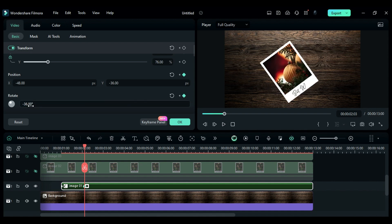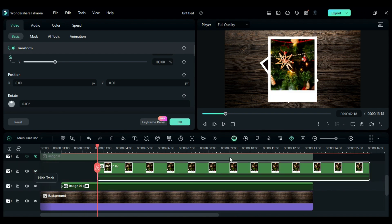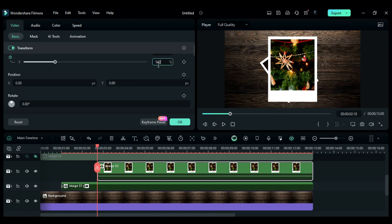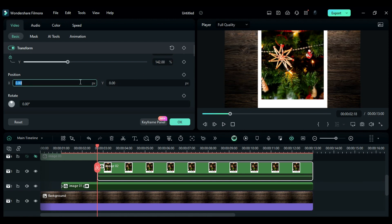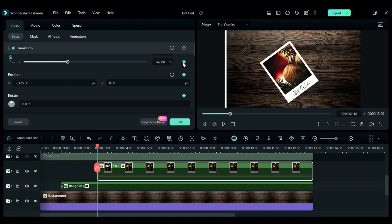Then place the playhead at 2 seconds and 18th frame and place the second clip at the playhead position and make it 13 seconds long. Then change scale to 142, X to minus 1425, and set keyframes for rotation, position, and scale.